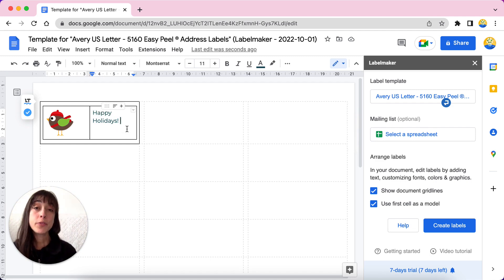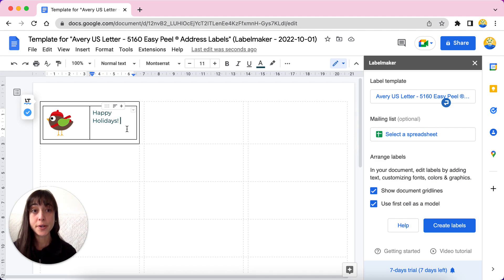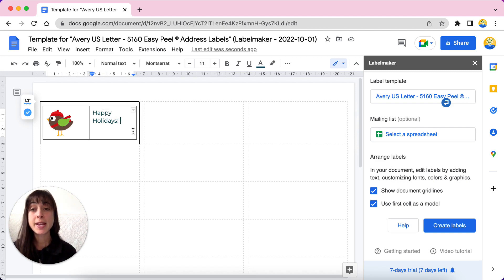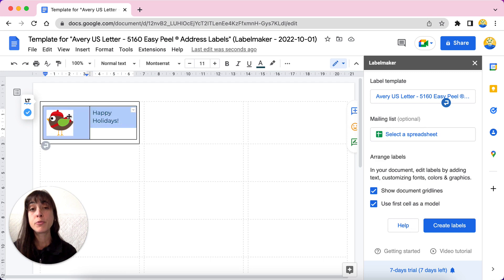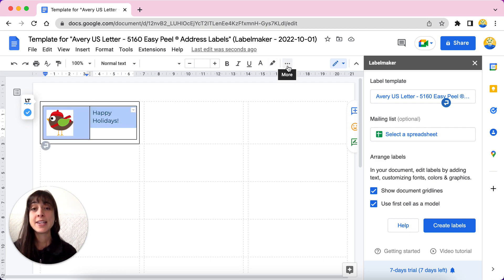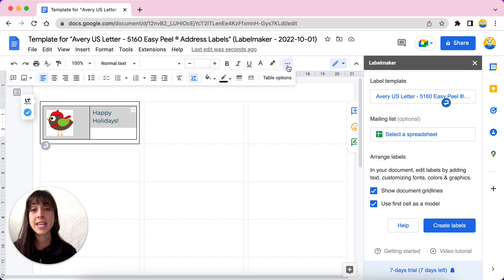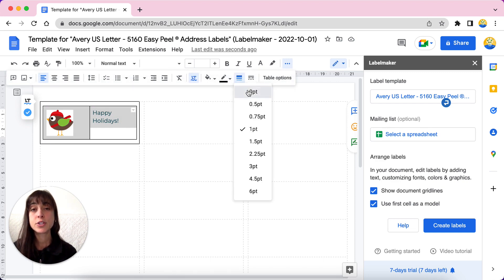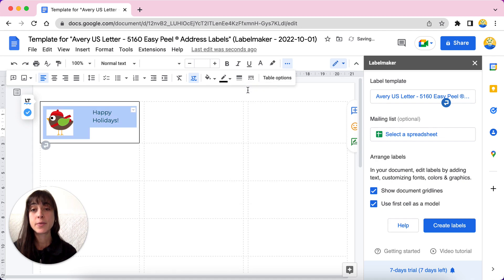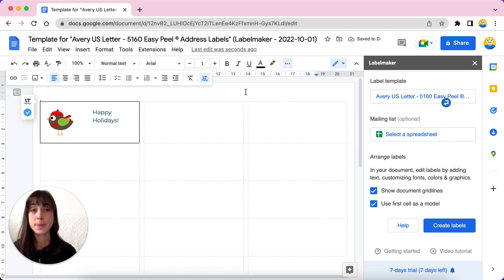Now you can remove the black borders of the table because we don't want them to show up on our labels. To do that, drag your mouse from the bottom right corner to the top left corner of the table. Then click on more just here and select the border width to zero and they've disappeared.